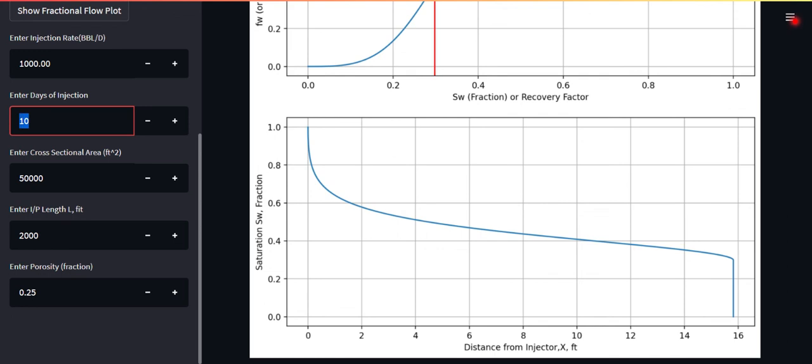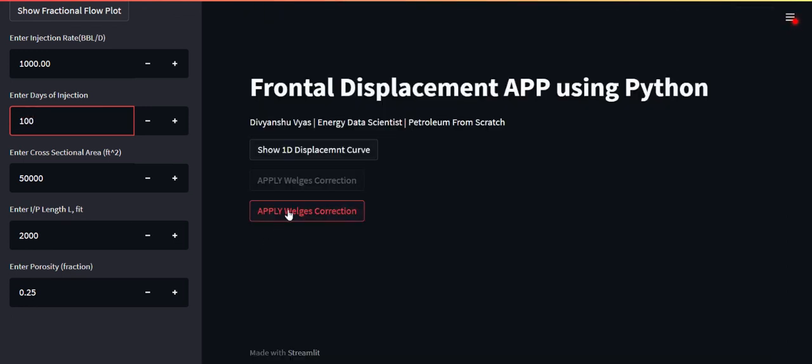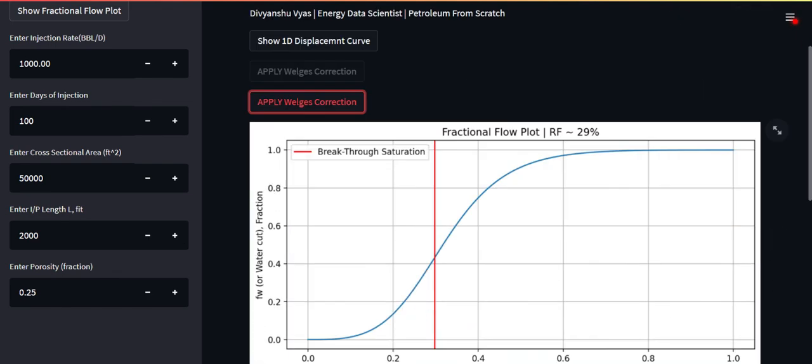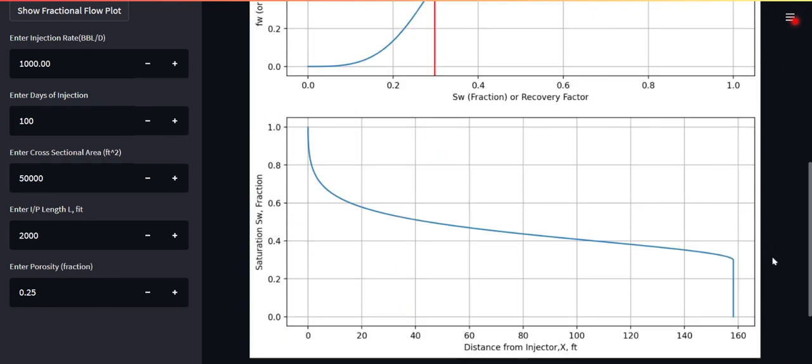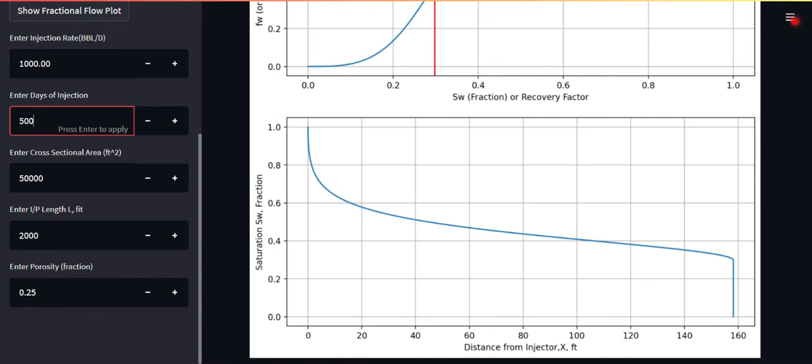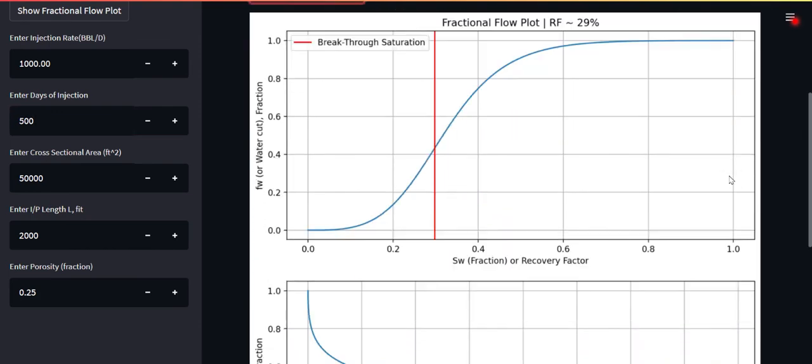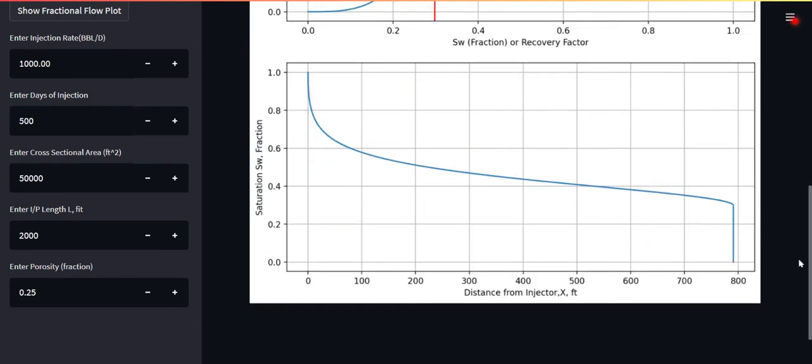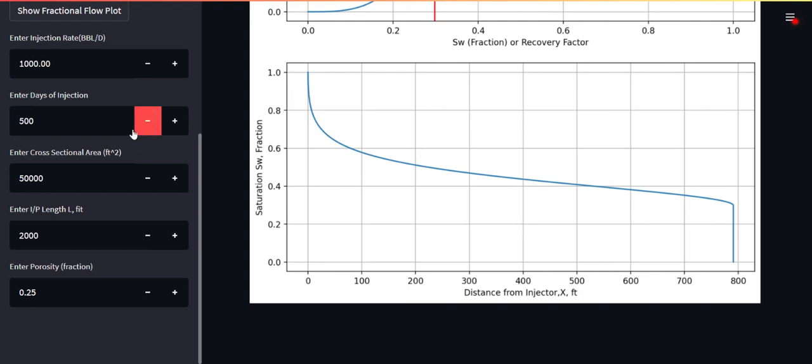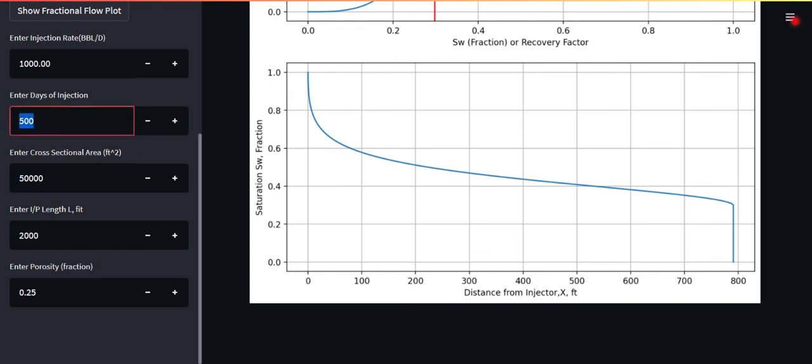If you increase the number of days, let's say 100, press it again and see the Welges corrected version of this thing. Recovery factor is fine but you can see now your front is advanced up to 160 feet. Now if you increase the days of injection to let's say 500, I'm not sure about the practicality of these terms, I'm just explaining the concept using my tool. I click on enter again and I click on Welges correction again. There you go, you are up to 800 feet from the injector. You can see your injector producer length is 2000 feet. You still can go a bit ahead. You can keep on injecting for a few more days and keep on recovering more oil.